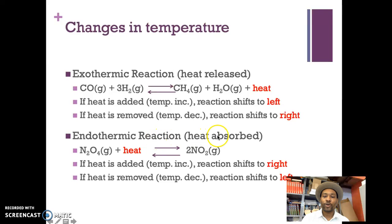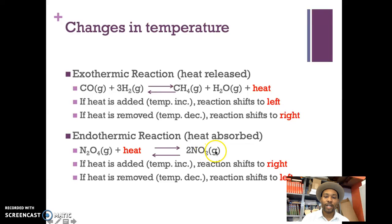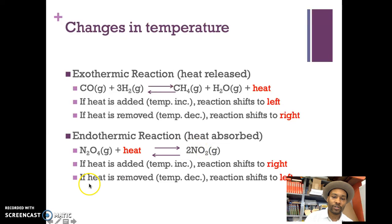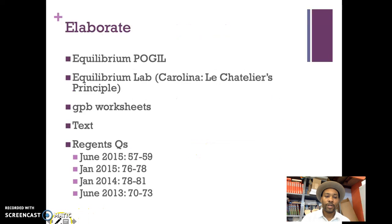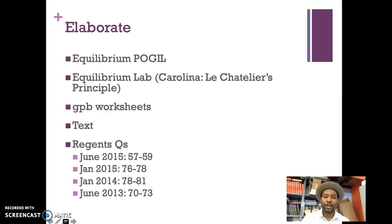For endothermic reactions, where heat is absorbed — for example, dinitrogen tetraoxide plus heat giving two moles of nitrogen dioxide — if heat is increased or added, the reaction shifts to the right. If heat is removed, the reaction shifts to the left. We're going to work on some problems and also look at some chemical reactions in the lab to help you get a better understanding.